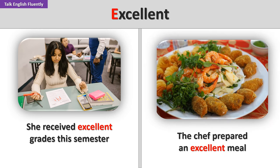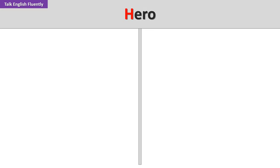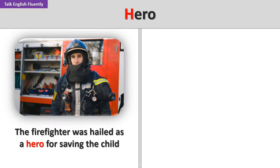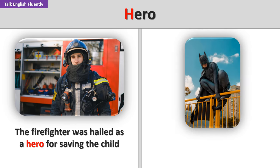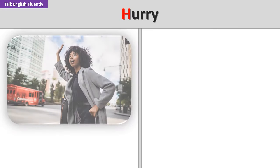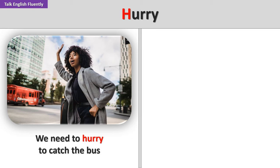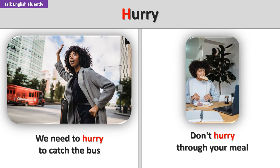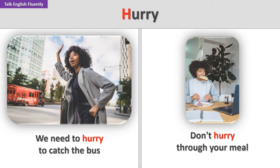The chef prepared an excellent meal. Hero. The firefighter was hailed as a hero for saving the child. Every story needs a hero and a villain. Hurry. We need to hurry to catch the bus. Don't hurry through your meal.